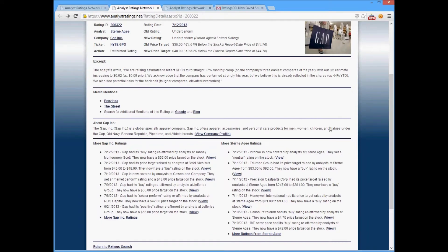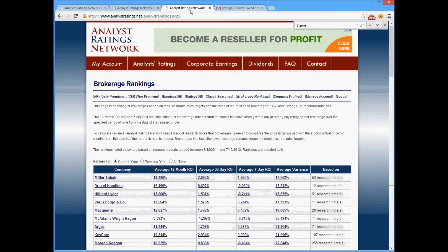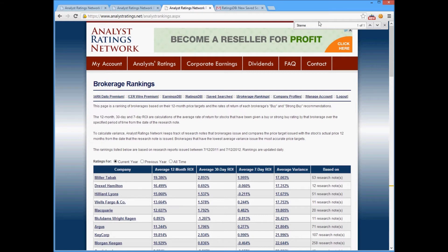Let's say I'm not terribly familiar with Stern Agee and I want to see whether or not they're a brokerage worth listening to. Let's move over to our brokerage rankings page. This page provides an average ROI for a 12-month, 30-day, and 7-day period for each brokerage. For example, if you held Miller TabX stocks — buying all of their recommendations, holding them for 12 months, and selling them — you'd get about 20% ROI. We also see how accurate their price targets are; lower variance is better, meaning they get their price targets right more often.